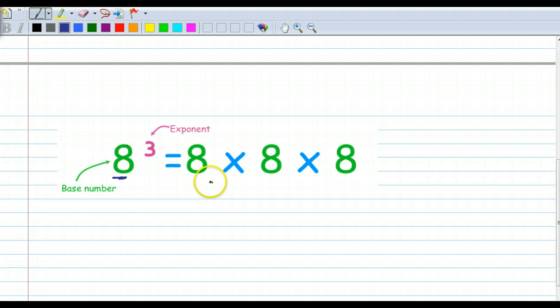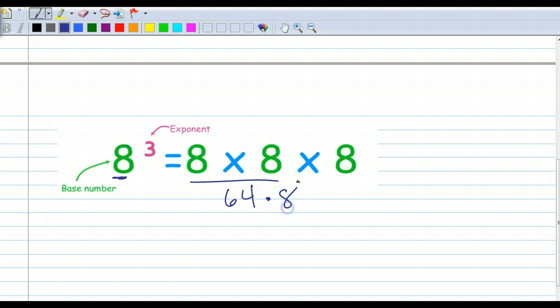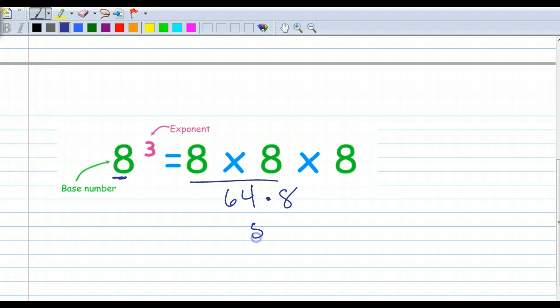So we take the first 8 times 8, which is 64, and then we are going to multiply that — I have to turn on my calculator — by 8, and 64 times 8 is 512.